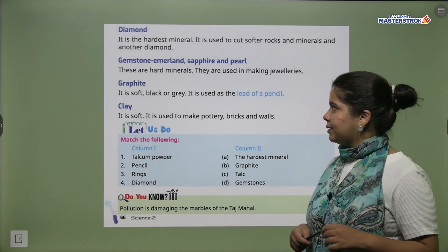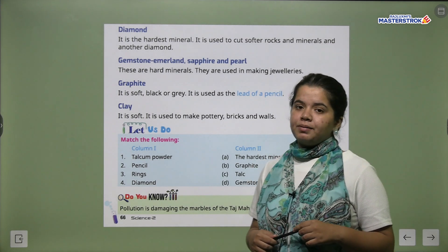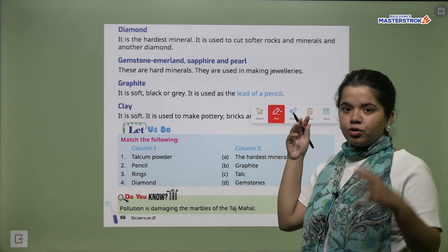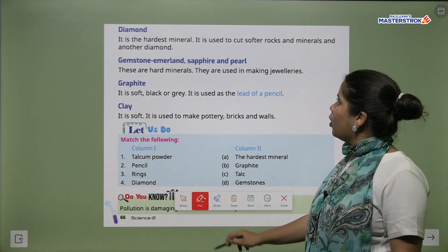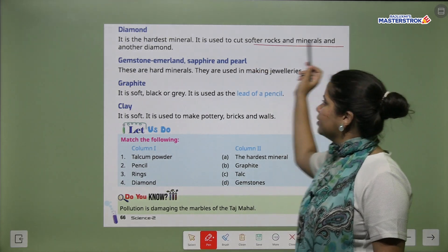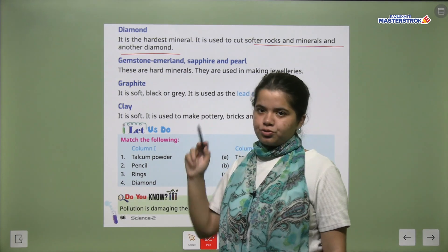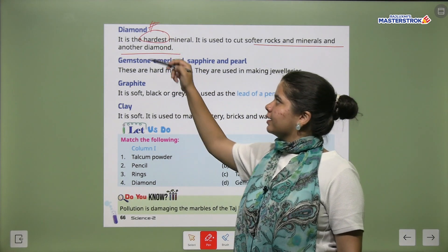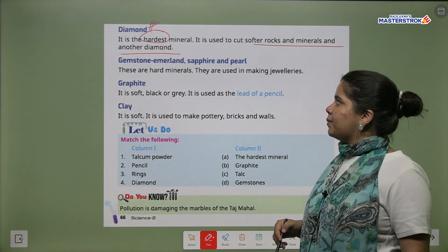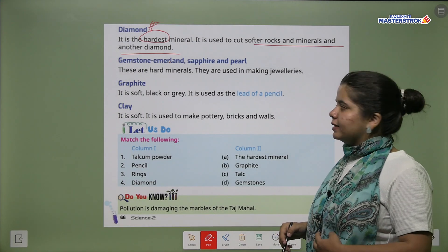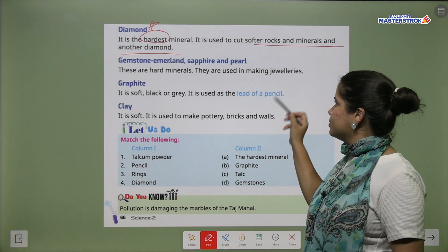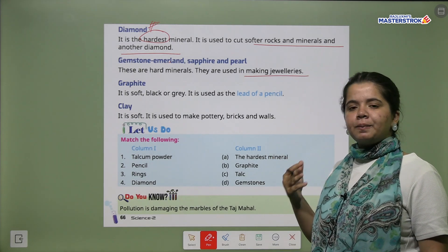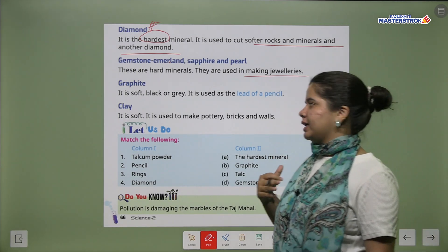Next we have diamond. It is the hardest mineral — sab se zayadha hardest mineral hai. It is used to cut softer rocks, minerals and even other diamonds. Remember, diamond is the hardest. Gemstones like emerald, sapphire and pearl are also hard minerals. They are used in making jewellery.